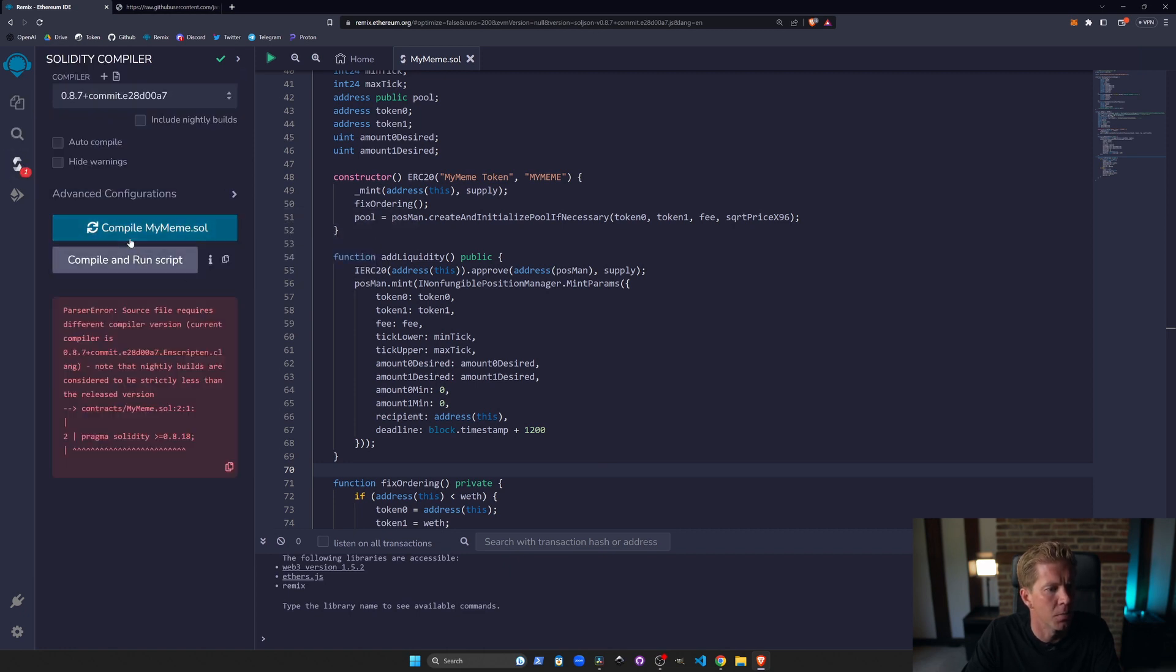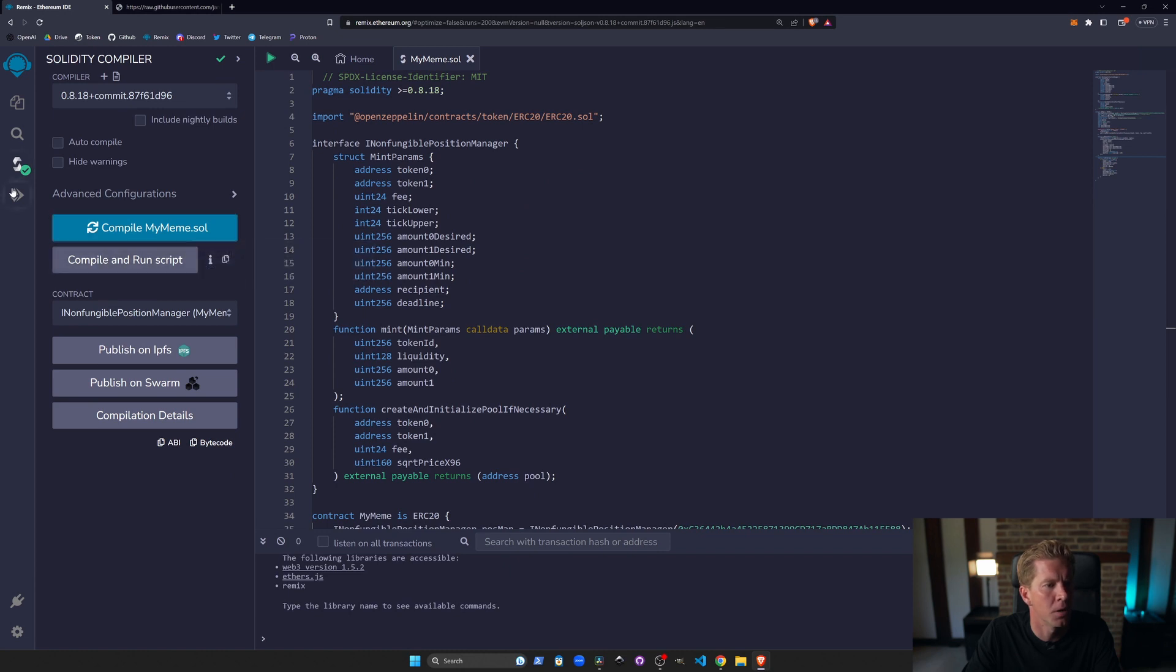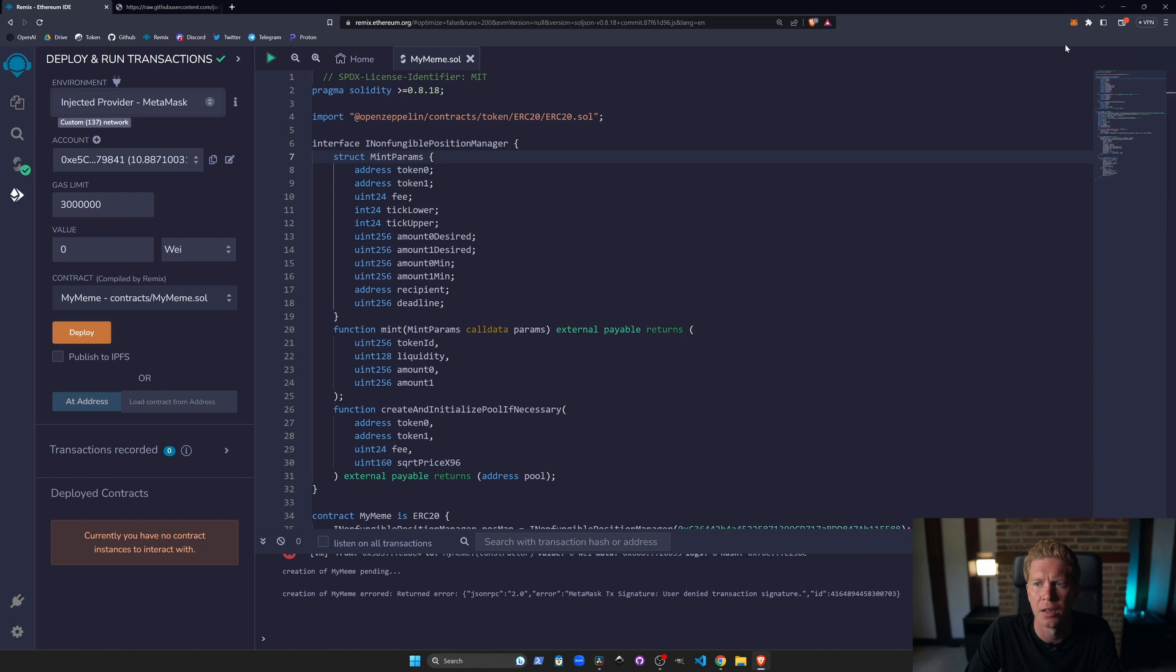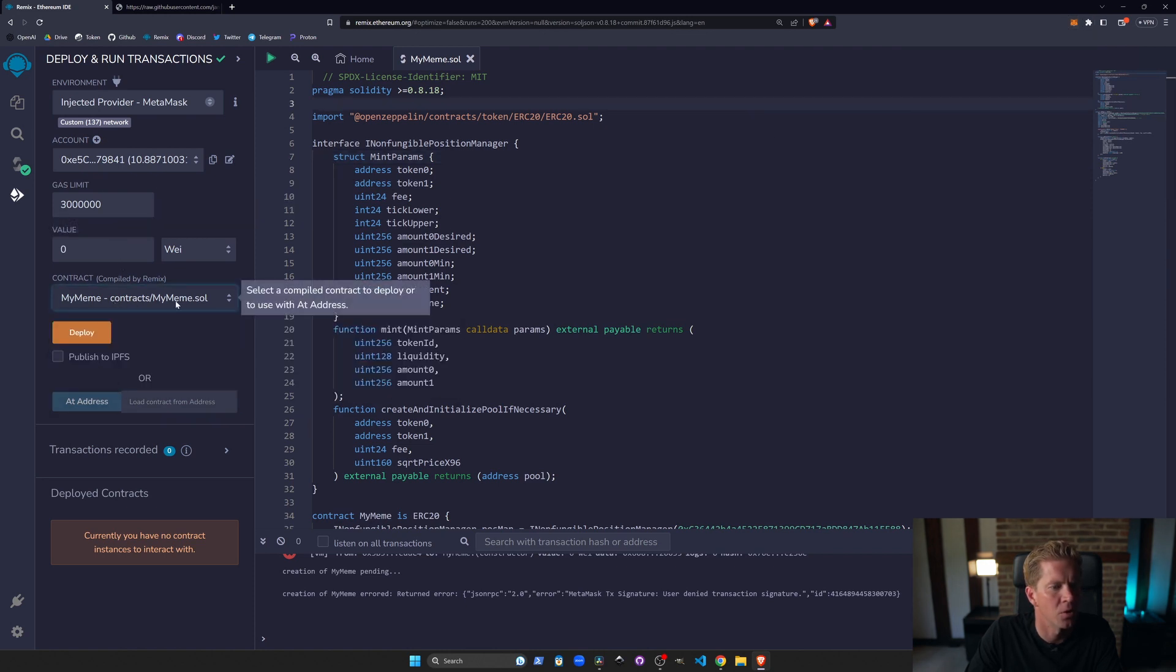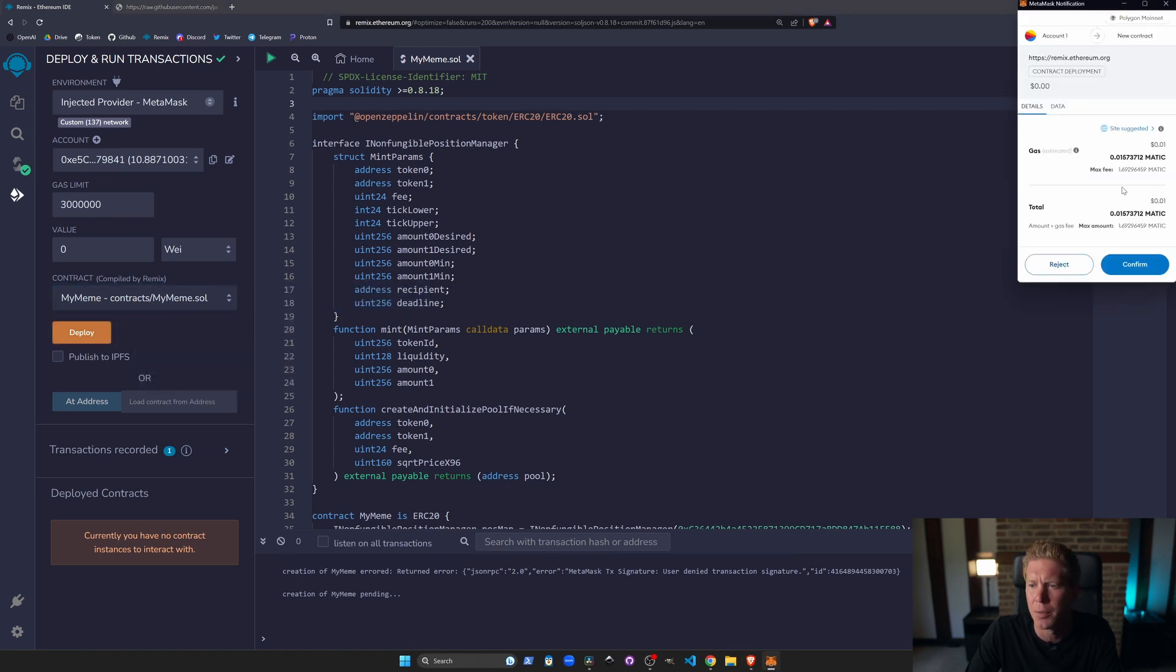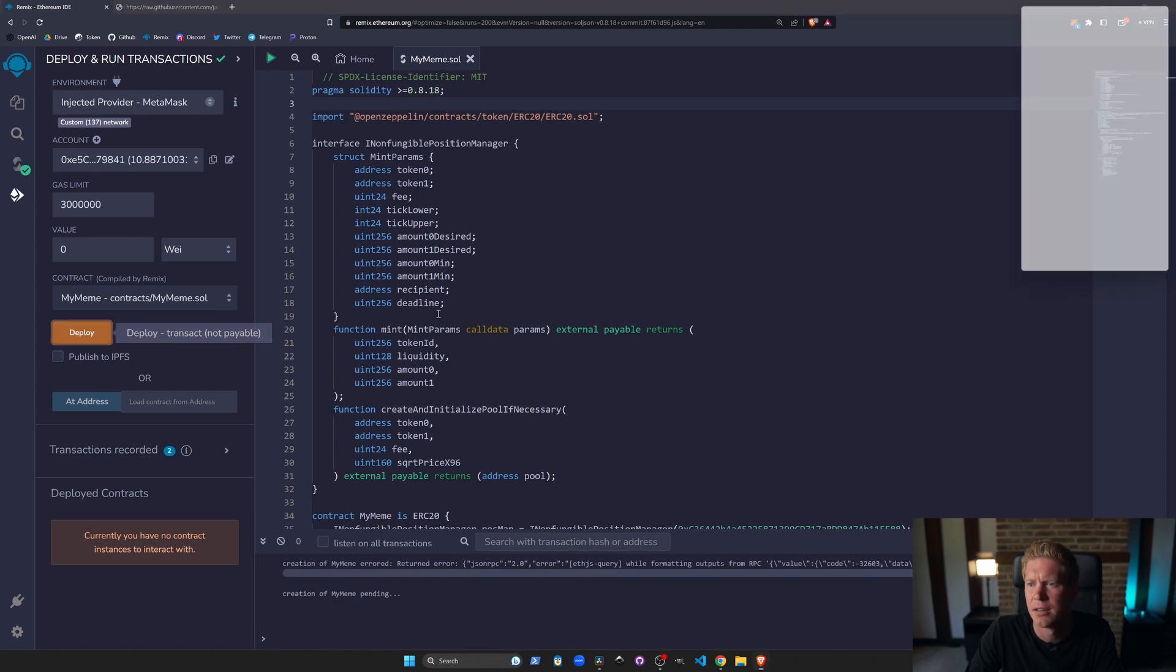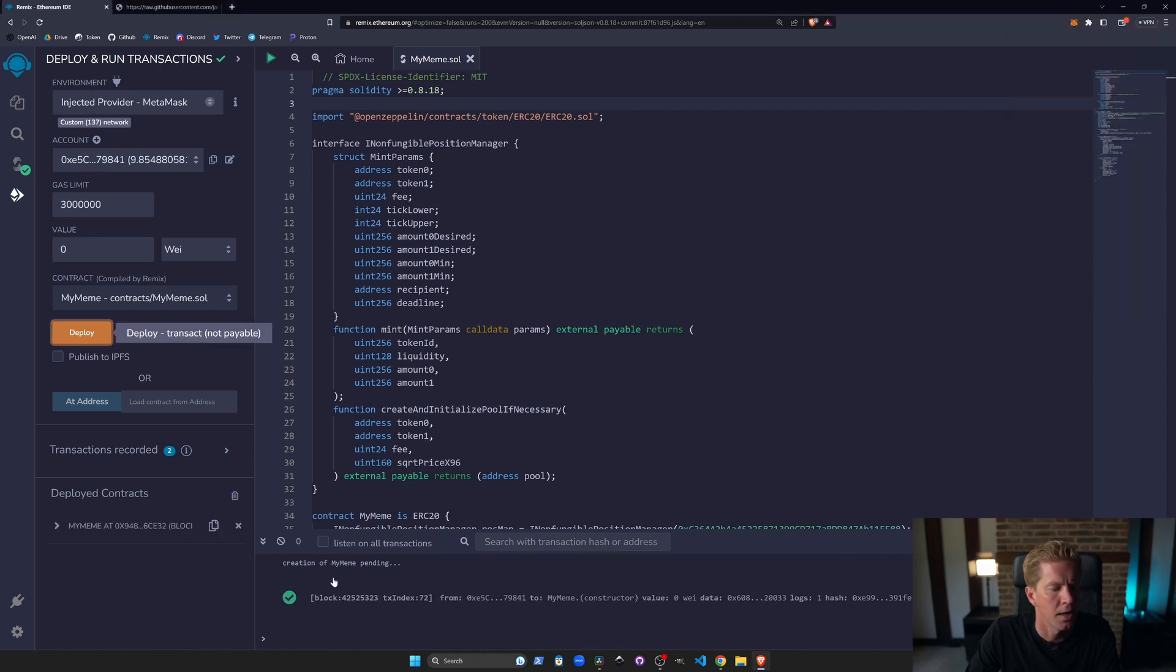So let's compile this. We need to change the compiler version to 0.8.18 I think it was. Compile MyMeme and that's all worked. No bugs on this occasion. We're going to change this down to the MyMeme contract. The first thing we're going to do is change the injected provider to MetaMask. We're going to check we've got some funds in our wallet. We've got 10 Matic here about $10. And then we are going to change this to MyMeme, the MyMeme.sol contract. And go ahead and deploy that contract. I'm going to confirm the transaction. This is going to cost us 71 cents to deploy the contract. Came up with transaction underpriced. Let's try that again. Let's put a custom amount in here. And that's gone through.